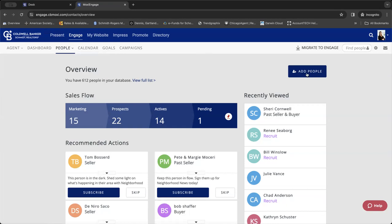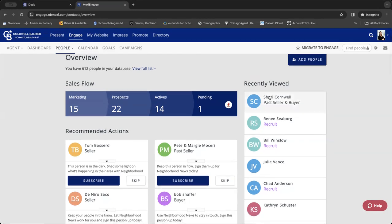You always can add people. So maybe you ran into somebody at the supermarket or you had an open house and three people signed in. You can always manually add people. You don't have to wait for it to sync to your email or upload a ginormous list. You can add people individually. This lets you know who was recently viewed.